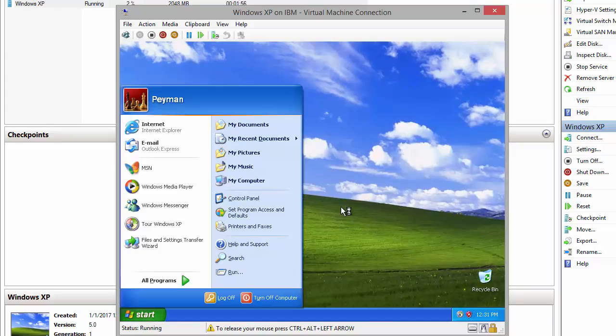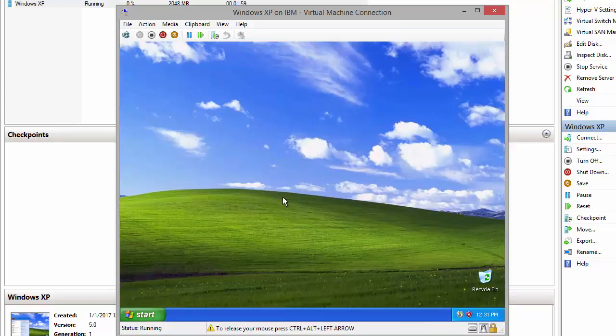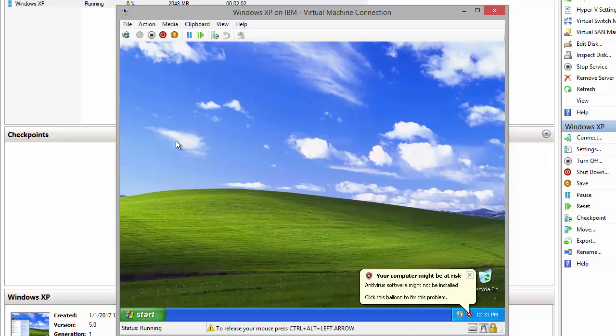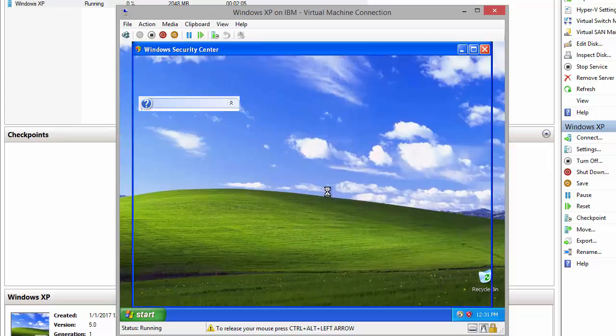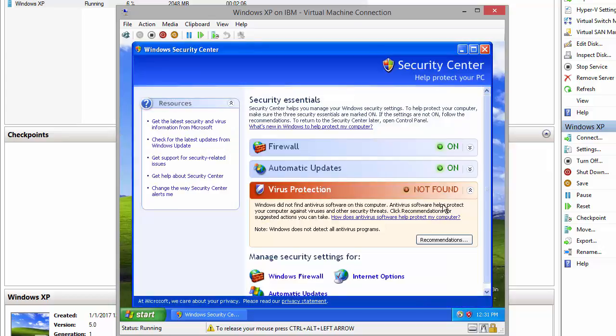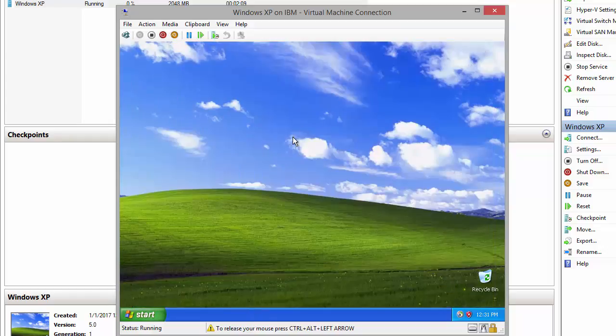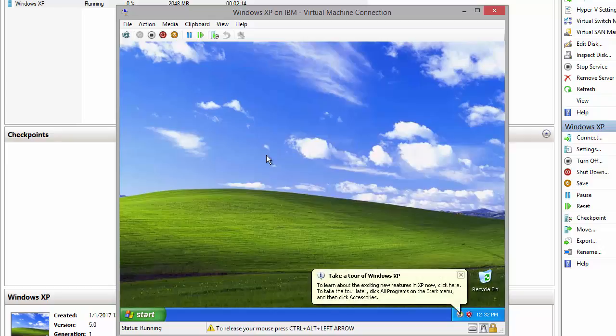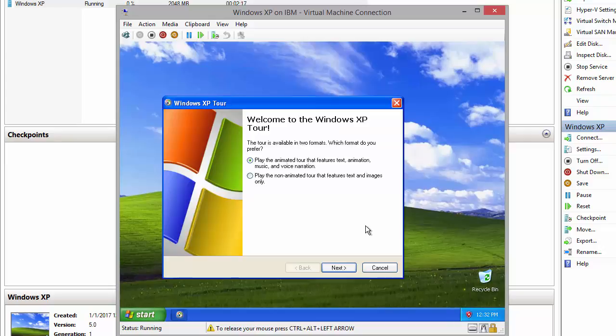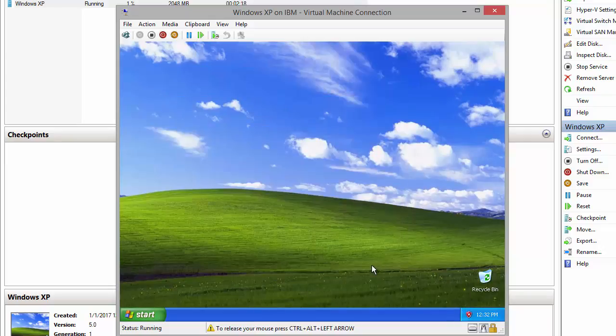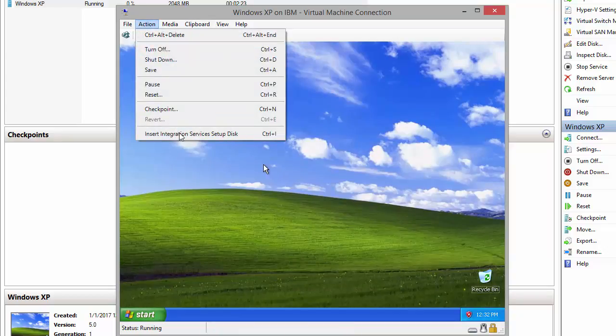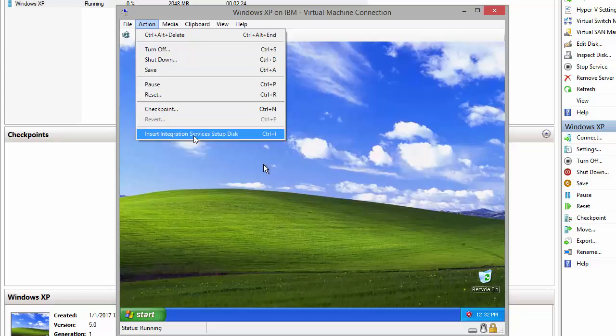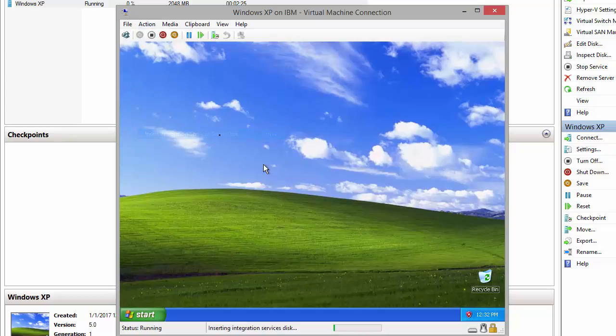All right, so as we can see the installation finished. But still the mouse gets stuck inside the virtual machine. So we just need to close this window. We need to install the integration services to release the mouse. Ctrl+Alt+Left Arrow, let's cancel this, Ctrl+Left Arrow, and then we need to click on Action and Install Integration Services.